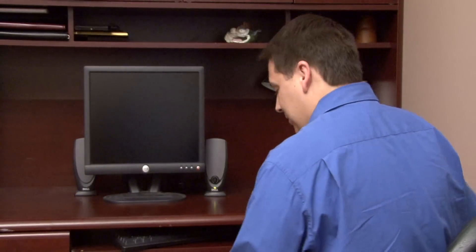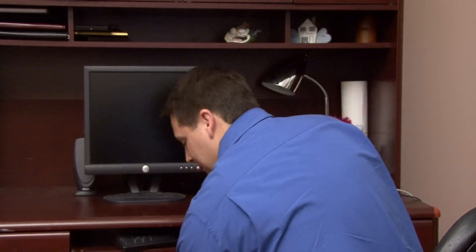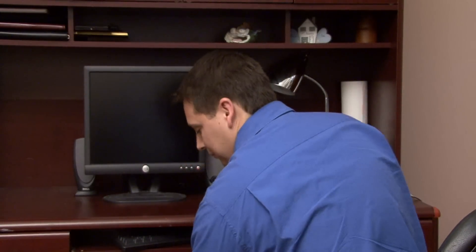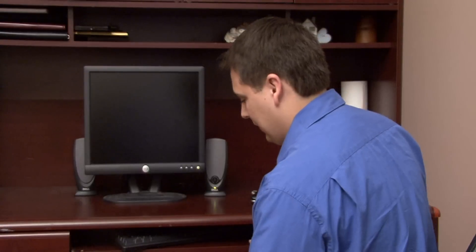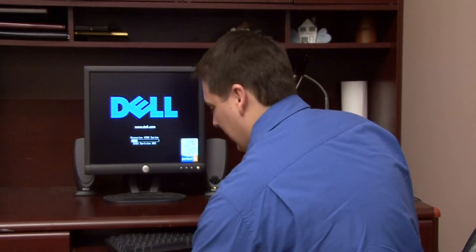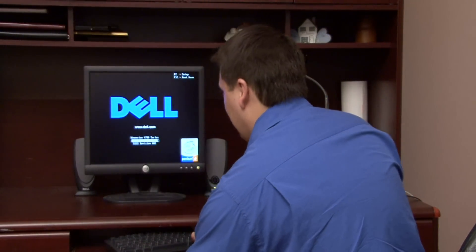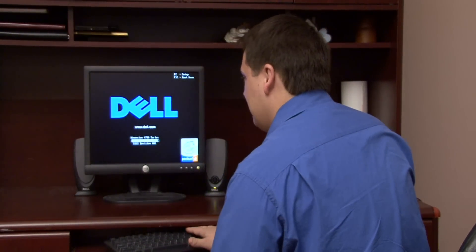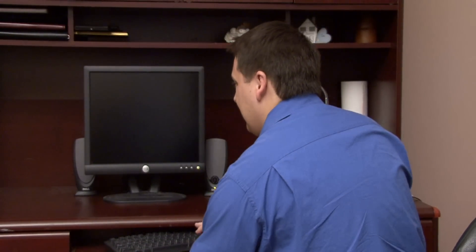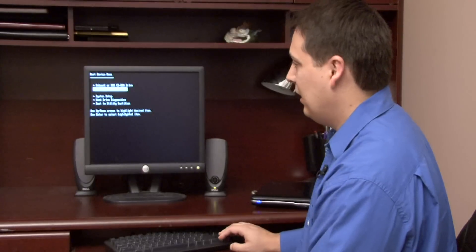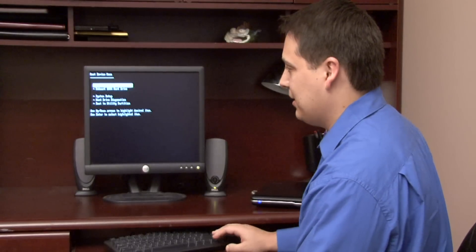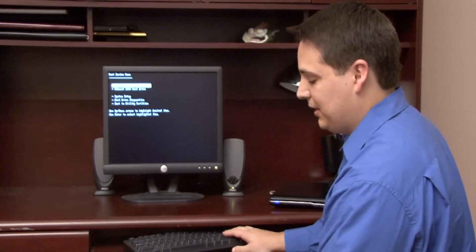I have such a CD here that I'm going to insert it into my computer. At the boot screen, I have to press the F12 key to pull up the boot menu. That will let me select to boot from the CD drive.